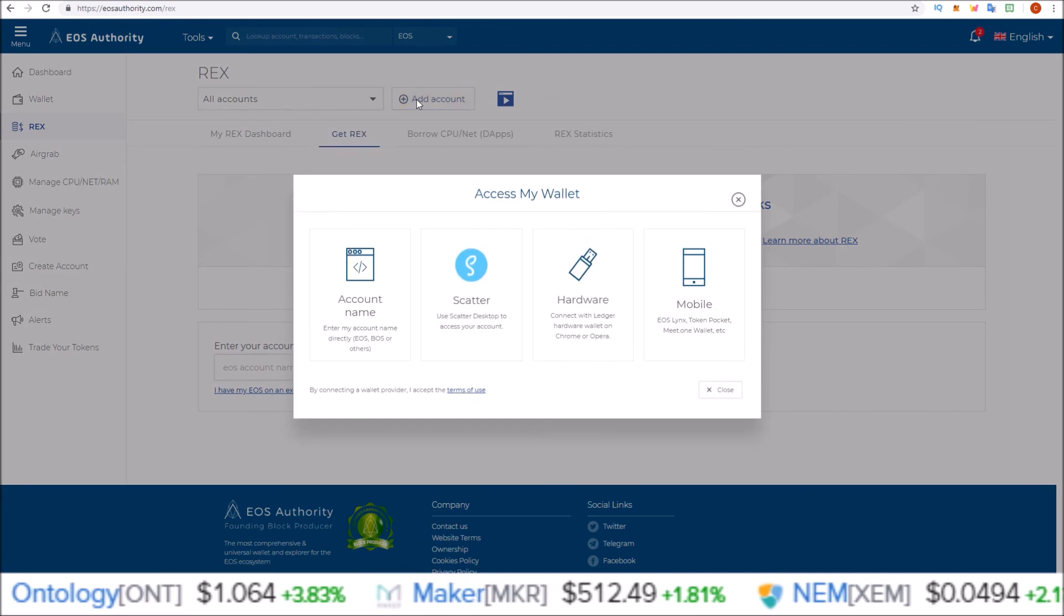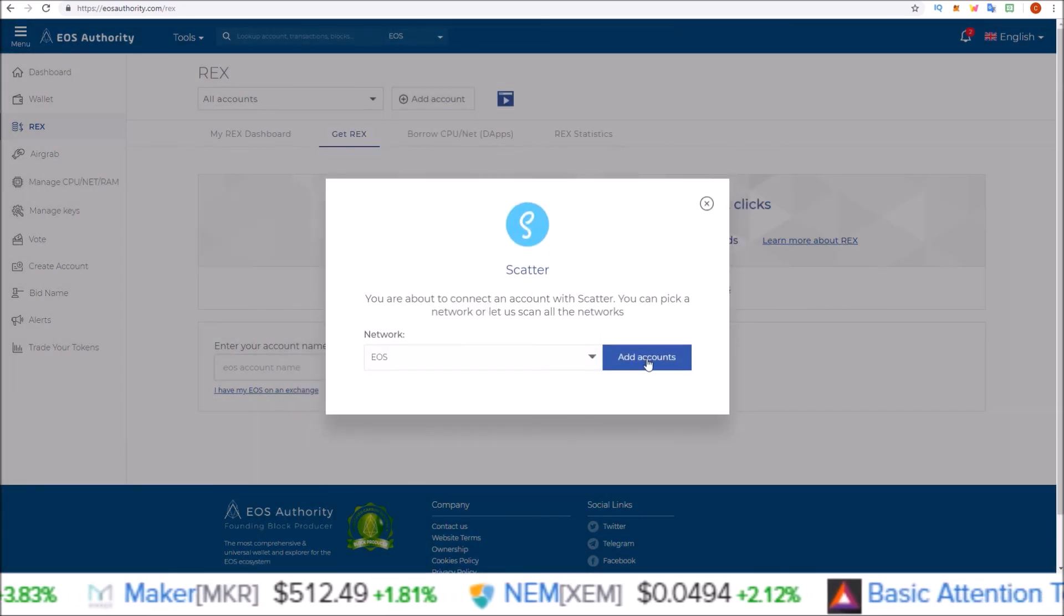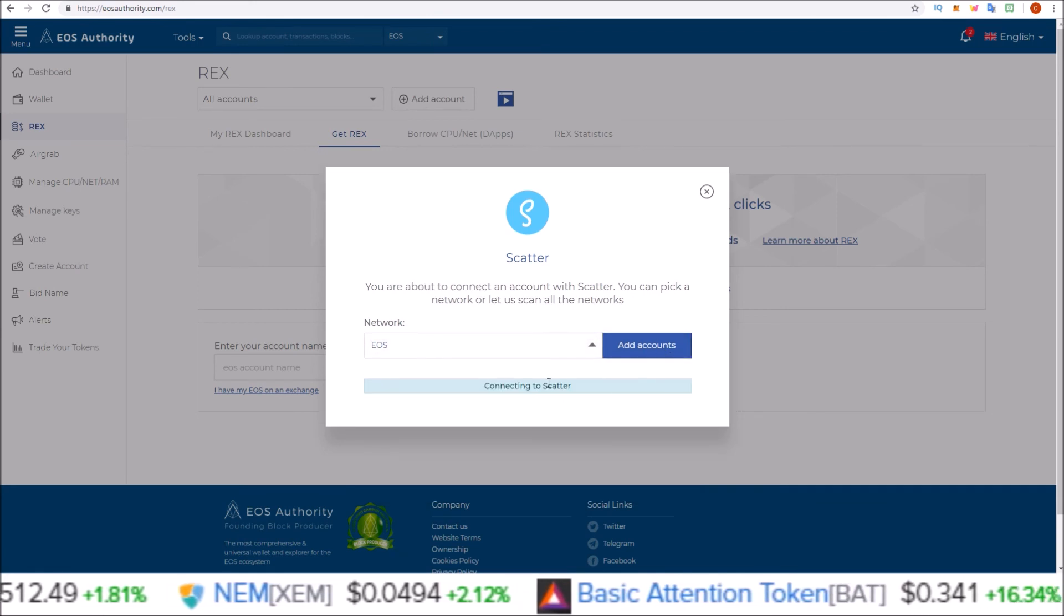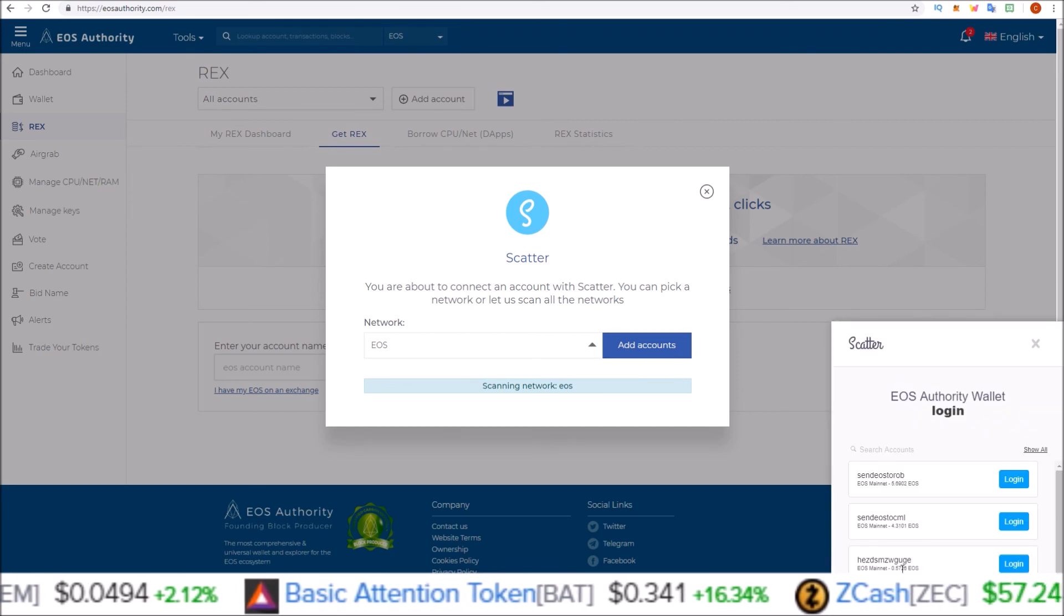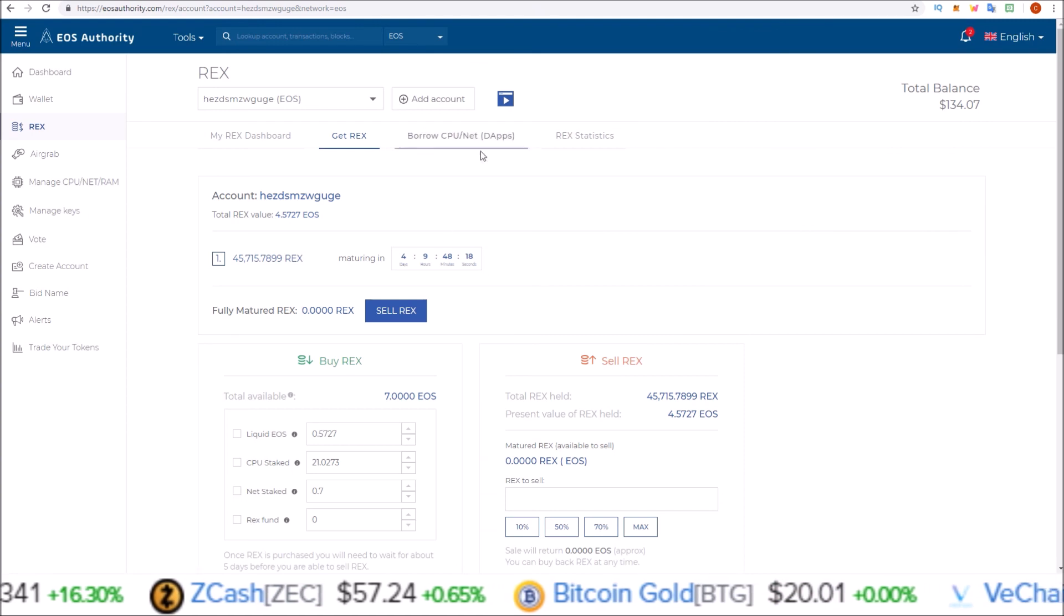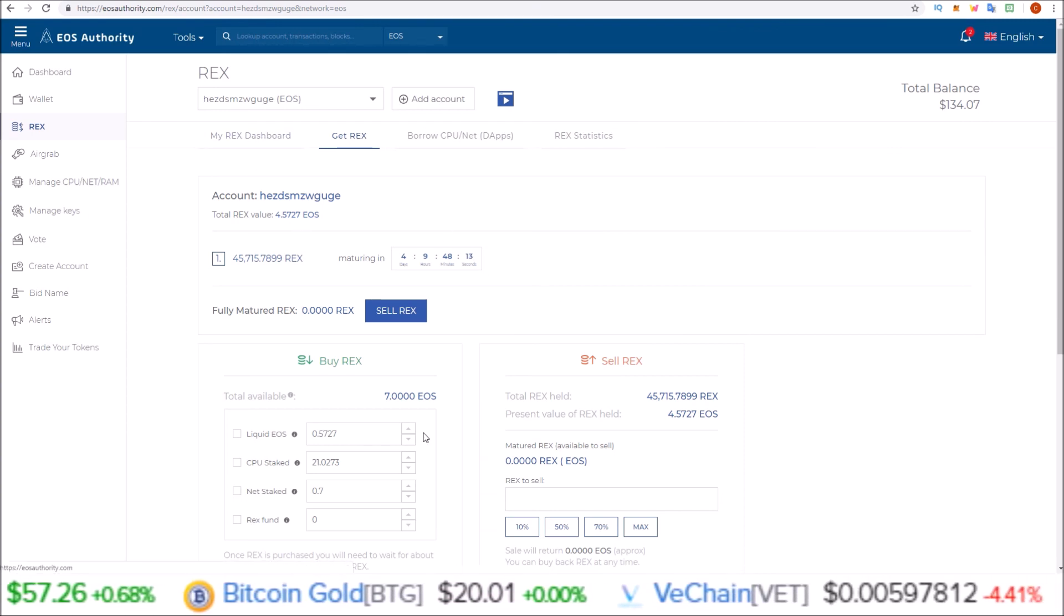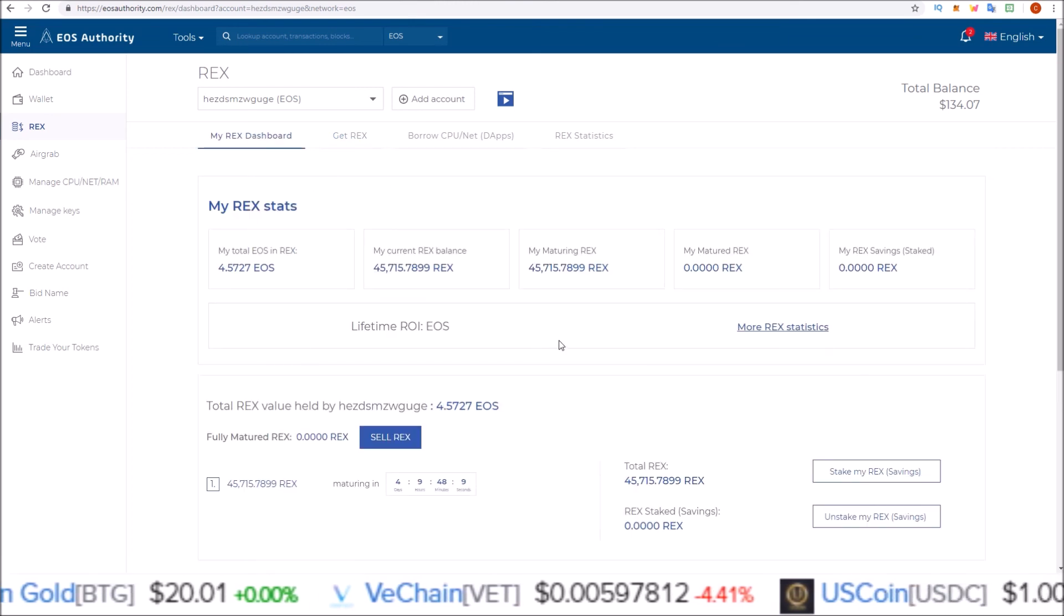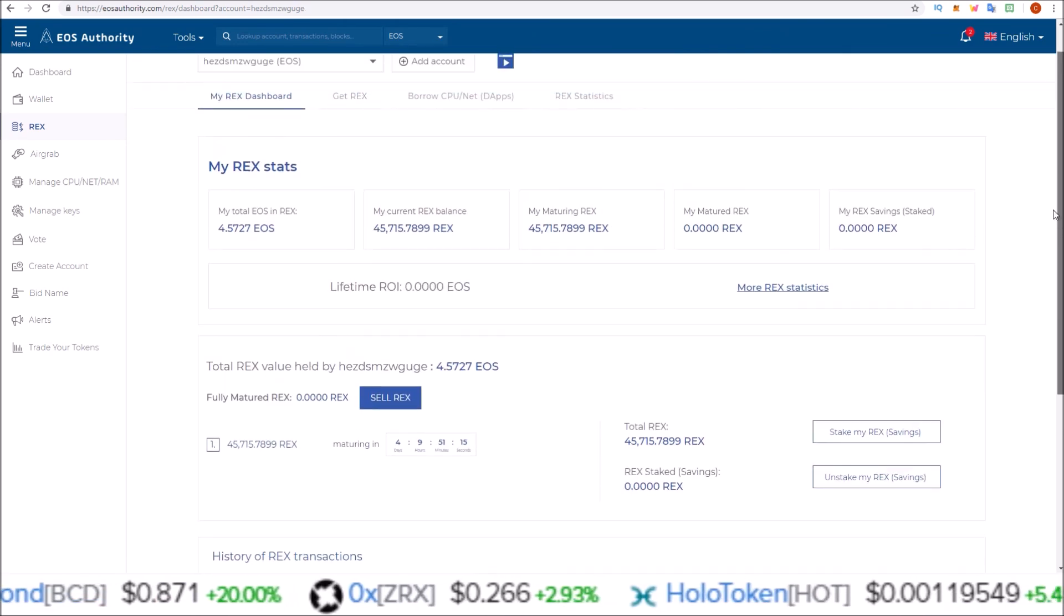Login with Scatter. We're adding an EOS account, add account. Your Scatter will pop up, and then you can log into your account via Scatter. We'll log back into this HEZD account. And there we go, it pulls up my HEZDSMZ account. You can get more REX here, sell your REX, go back to the REX dashboard, and view everything there.